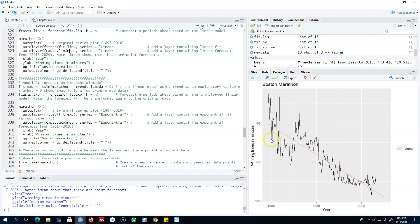The data shows a lot of variation in the early period of time compared with the later time period, where there is not much variation in the winning time. This means there may be some heteroscedasticity in the model. One way to take care of this heteroscedasticity is to take the log of the series. A further advantage of taking the log is that we may be able to transform this nonlinear model into a linear model. We can use the Box-Cox transformation with lambda equals 0, which gives us the log transformation. Then I'm going to forecast our model using the forecast function, with the fitted model as the first argument and the forecast horizon as the second.